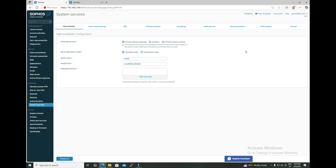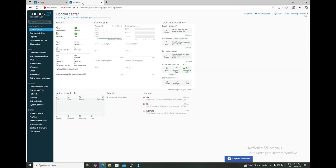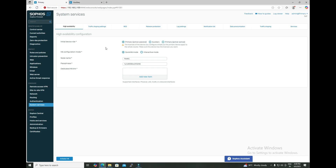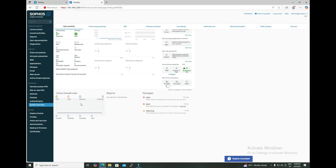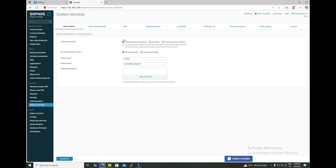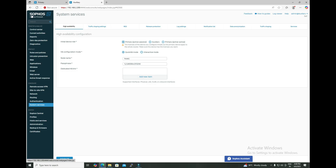In this video we are going to configure HA using the interactive mode, and we will also cover the difference between quick mode and HA mode. Here you can see we have two firewalls — this one is the primary and here is the auxiliary. On the primary firewall you can see options to select the role: primary, auxiliary, or primary active-active.